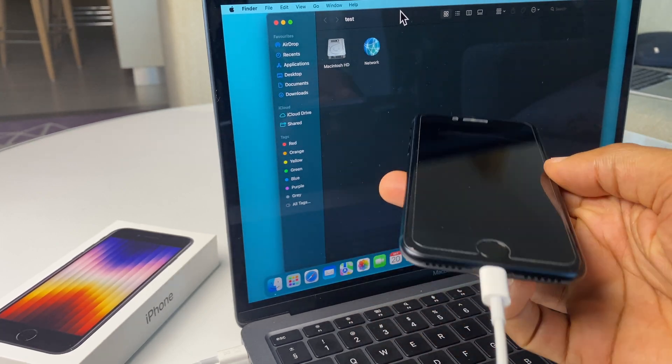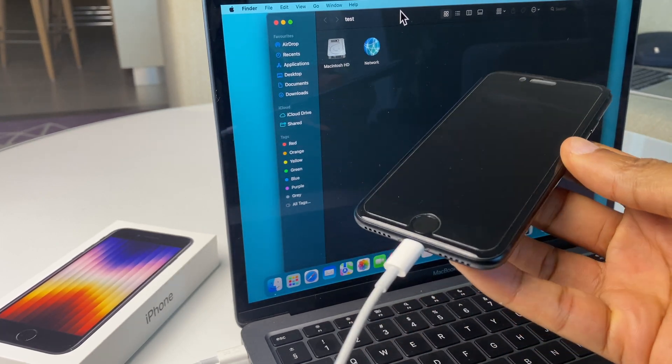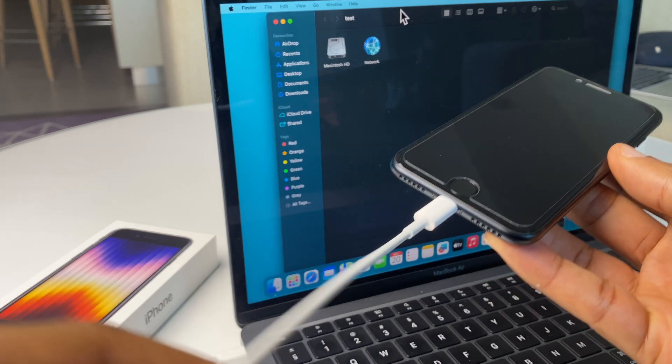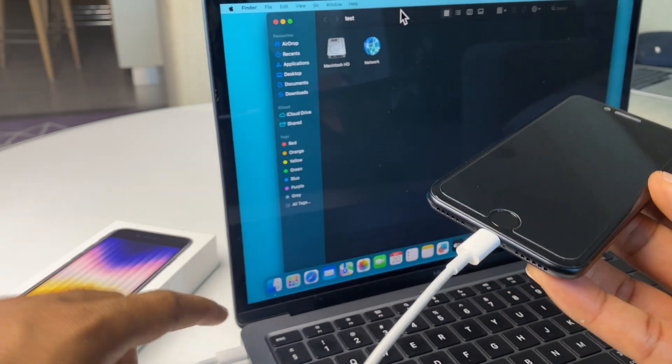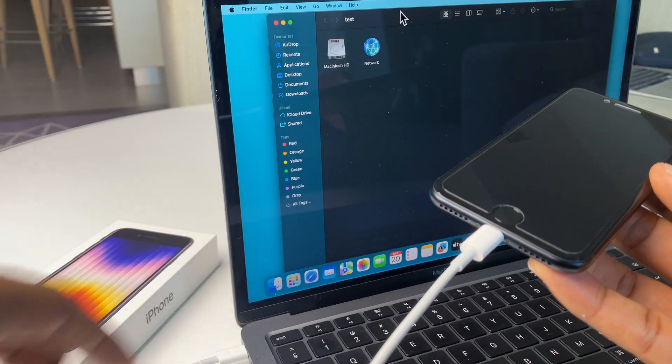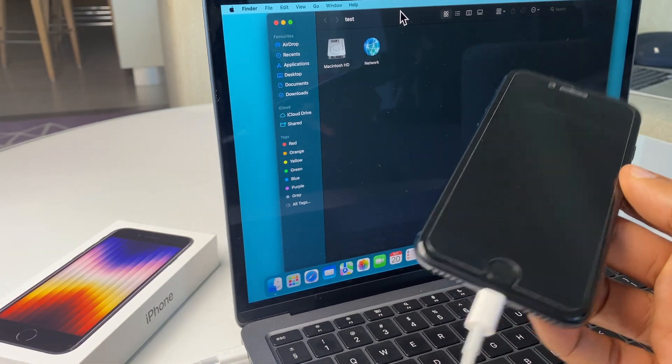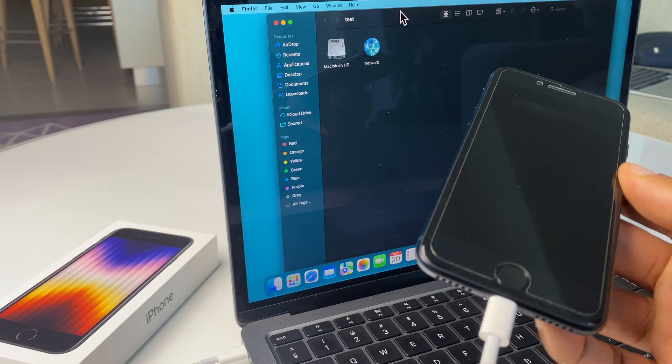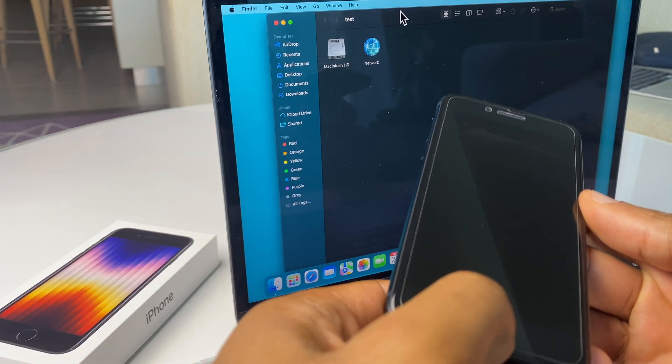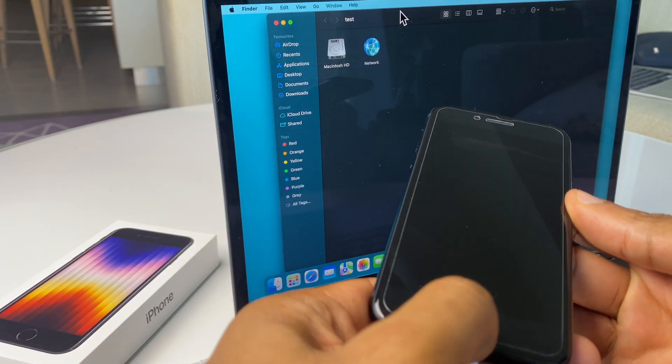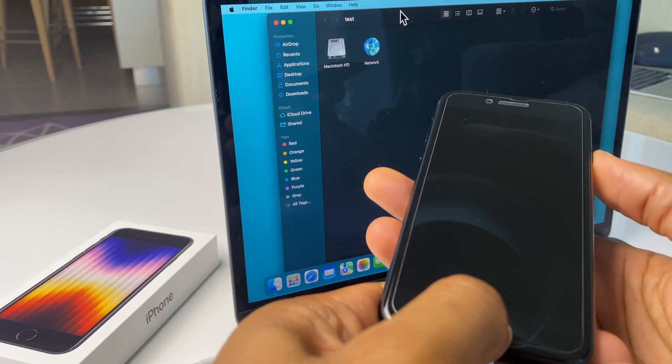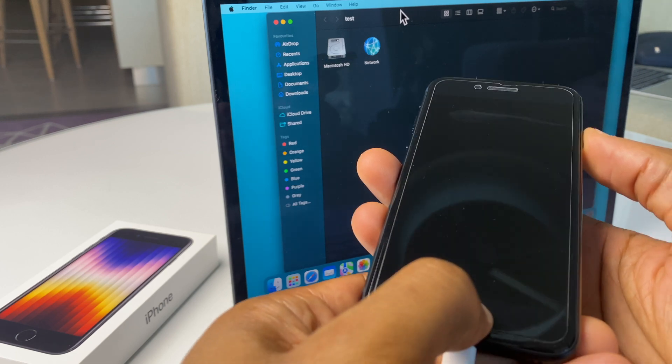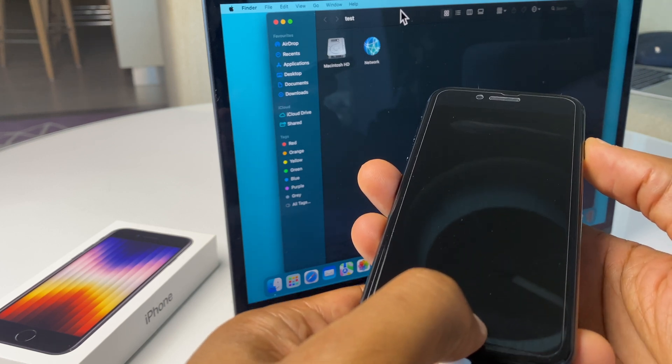Now, you'll notice that I already have the phone connected via the lightning cable to the MacBook. What we want to do now with the phone off is power on by holding down the home button and the power button and keeping them pressed. So I'll do that now.